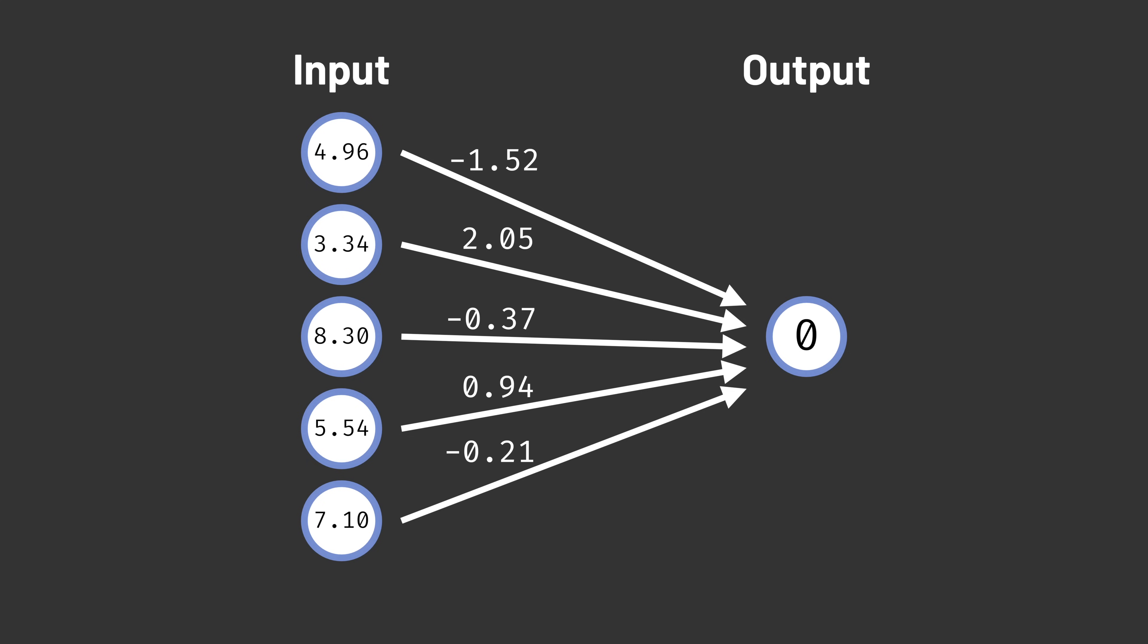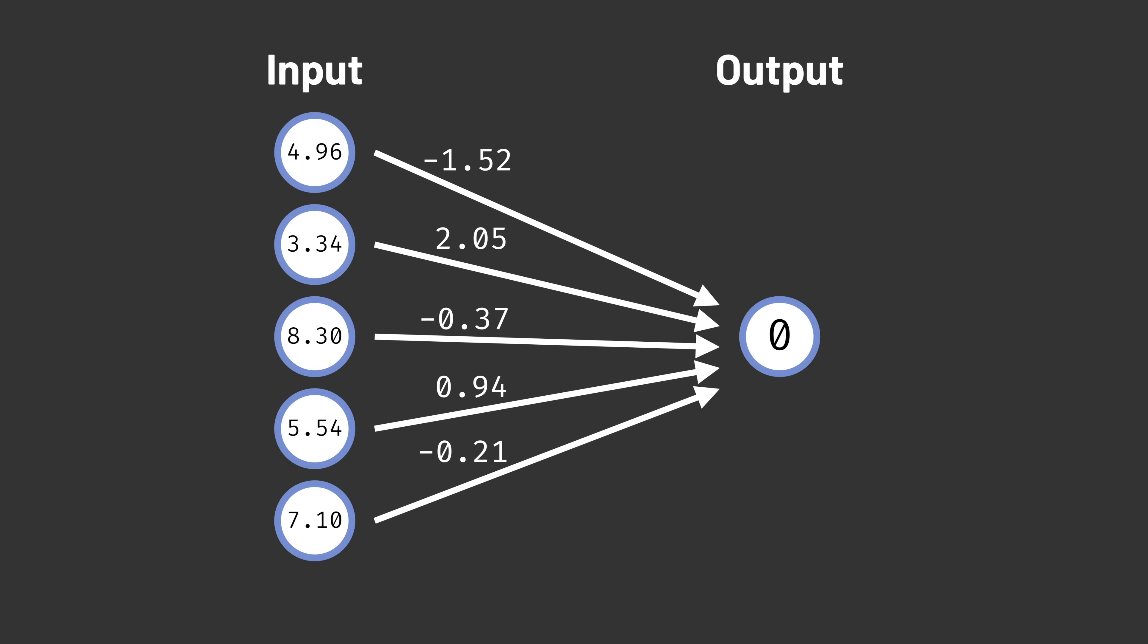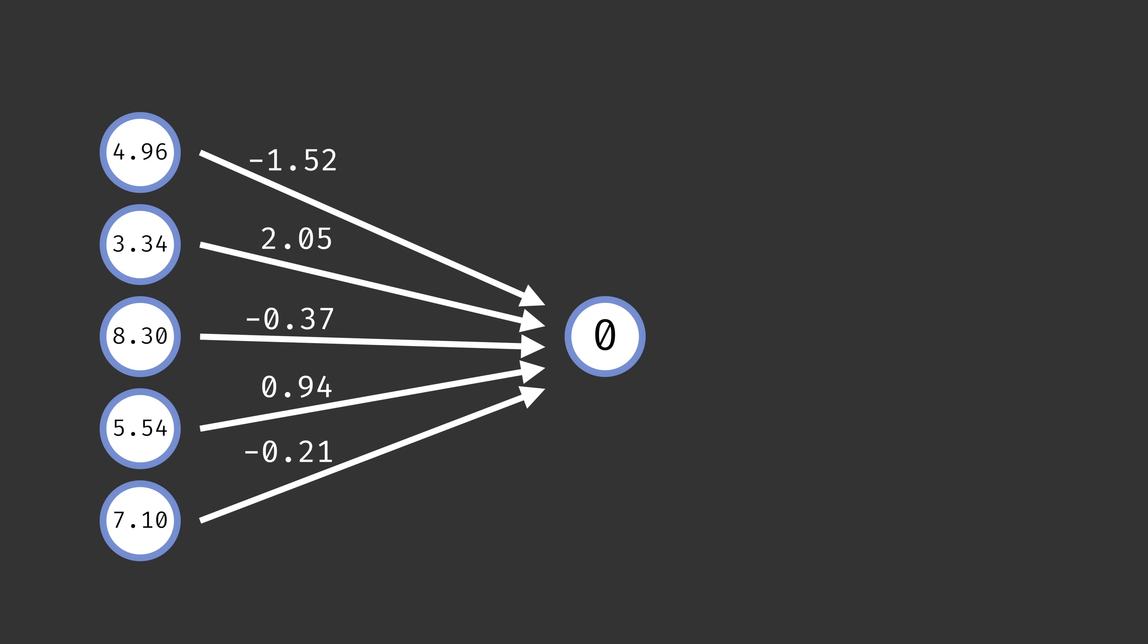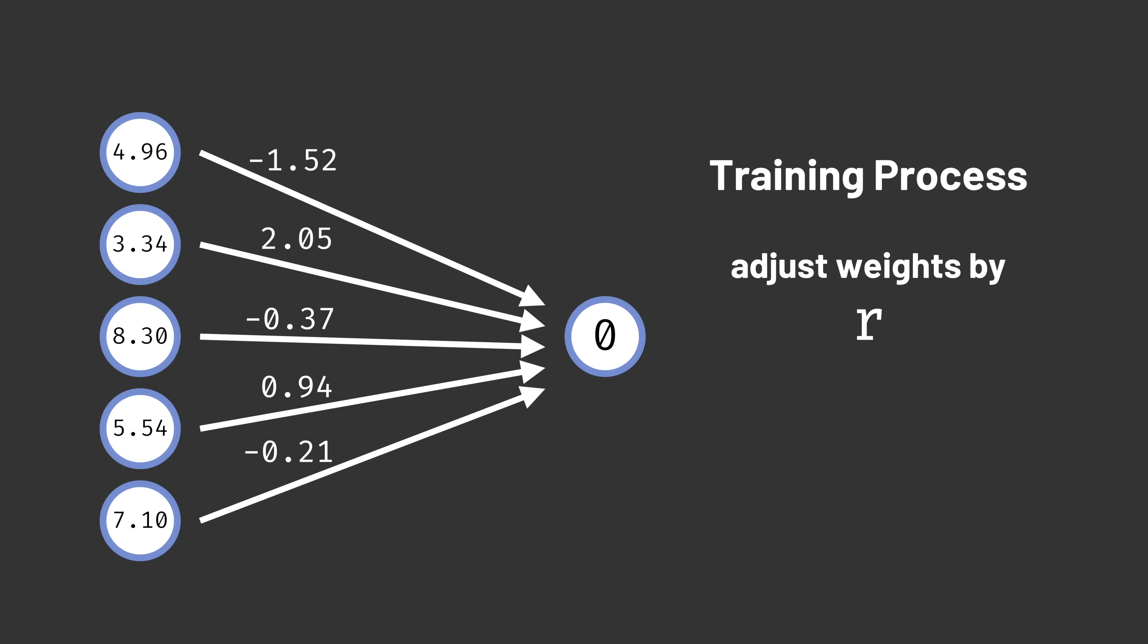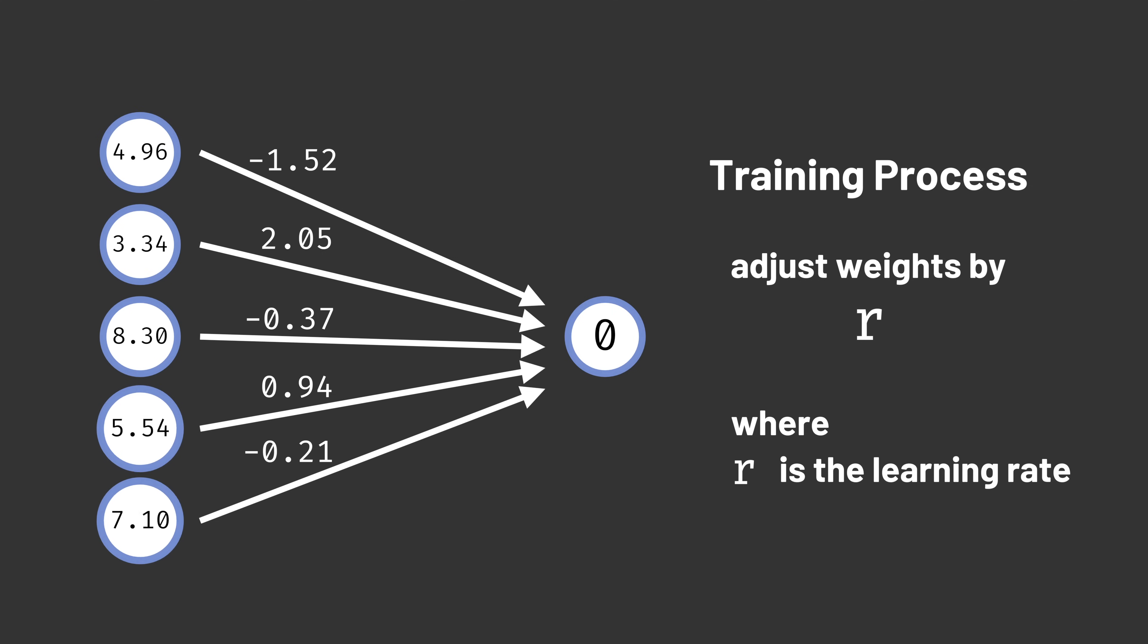Allowing real-valued inputs also changes how we train a Perceptron. Before, we adjusted each active weight by a fixed amount, the learning rate. Now that the inputs can take on any real values, we can be more intelligent with how we learn.